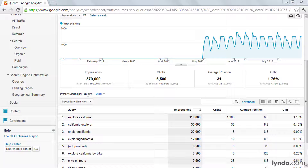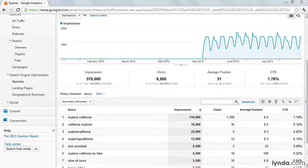With all of the data available, analyzing keywords can be an intimidating task, but it's an extremely important one for anyone doing SEO. Because everything begins with a search, understanding what happens after searchers click on those pages that we've worked so hard to rank for is the key to putting a value on all of our efforts.